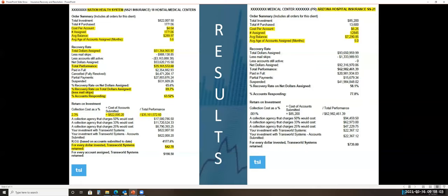So if you'd like more information on this service, or if you're already using us for self-pay balances with Profit Recovery and Accelerator, contact the agent that sent you this video for more information. Have a great day.